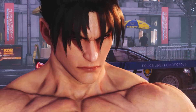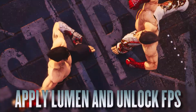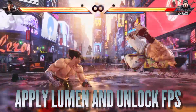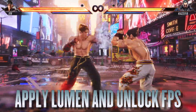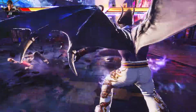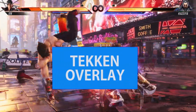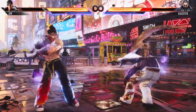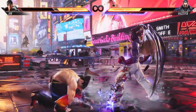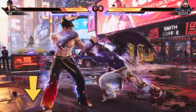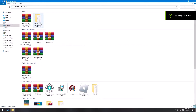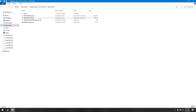Hello YouTube and welcome to my channel. Today we are going to learn how to apply lumen lighting on Tekken 8, and after that we will learn how to unlock FPS in the game. First you will need to download Tekken Overlay. This tool was previously only working on the demo version of Tekken 8, but now it has finally been updated to work on the full version. You can download it using the link in the description. When you visit the link, just click on the zip file to download, then extract it anywhere on your PC and run the Tekken Overlay.exe file.